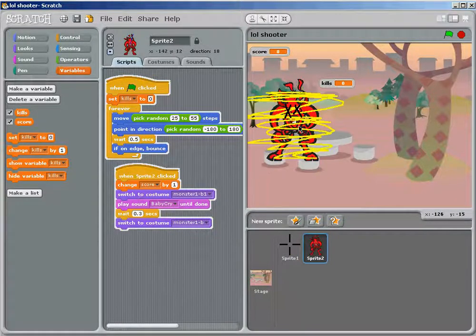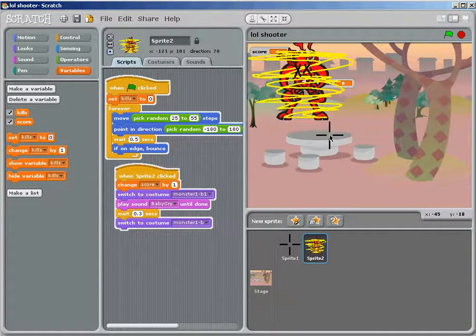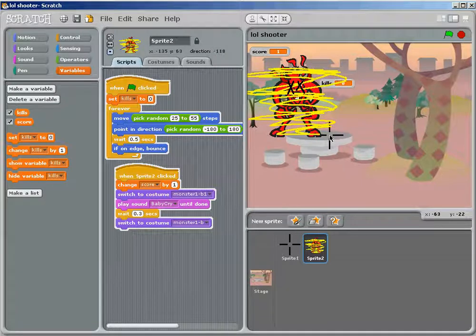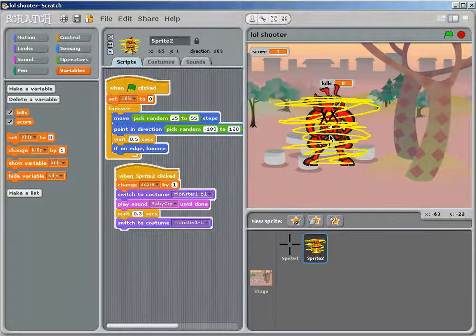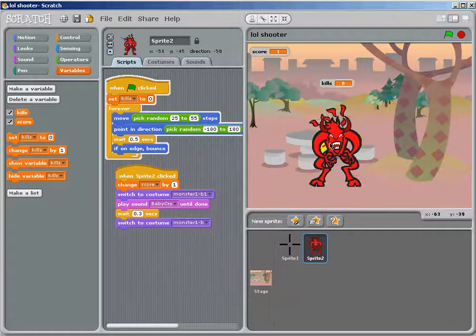Switch to costume, or no, costume two, whatever sound you want, wait how many seconds you want, and then switch back to the costume it originally started. So now, I click on him, he blows up, and he starts crying.